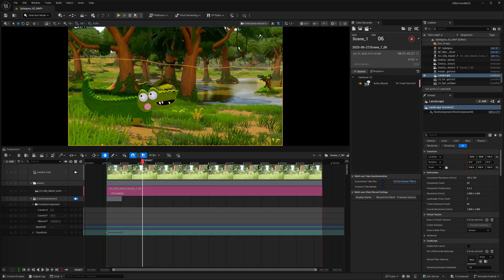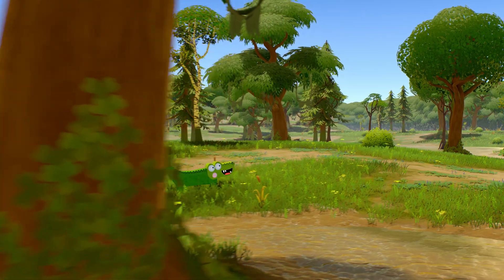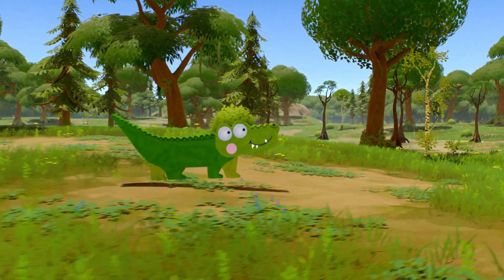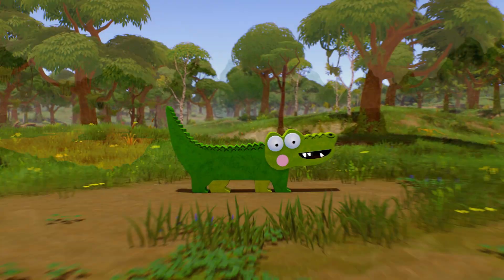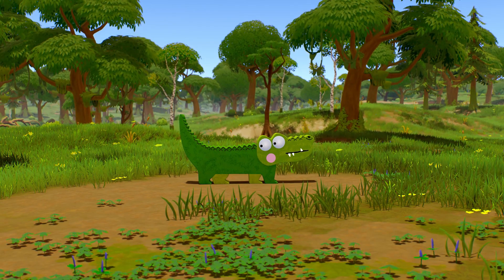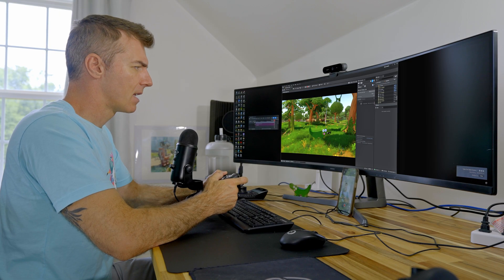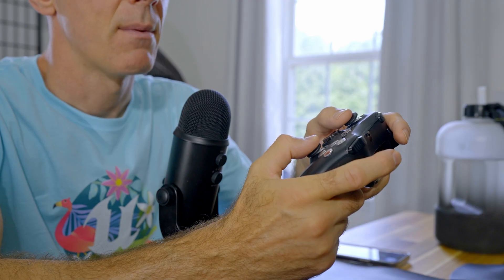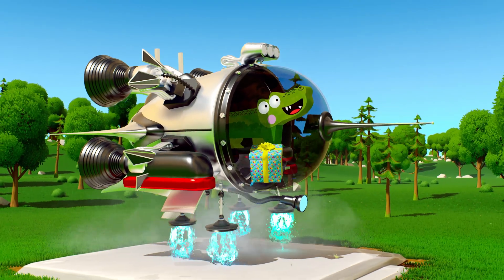Unreal Engine allows me to do many, many things. And it's not just moving his mouth — it's walking around, it's changing the world with the click of a button. I'm not using a motion capture suit; I'm literally just using my iPhone and just a cheapo controller. And I can do this on an old laptop.